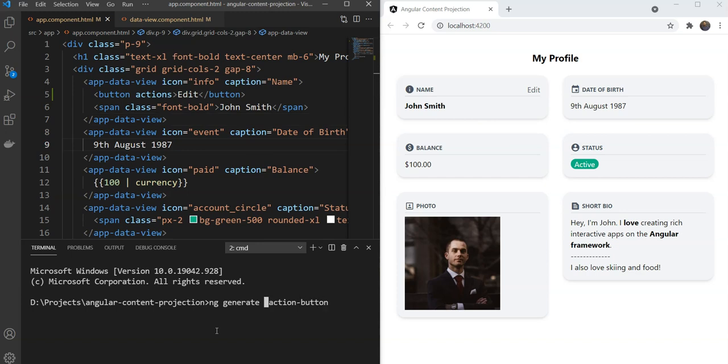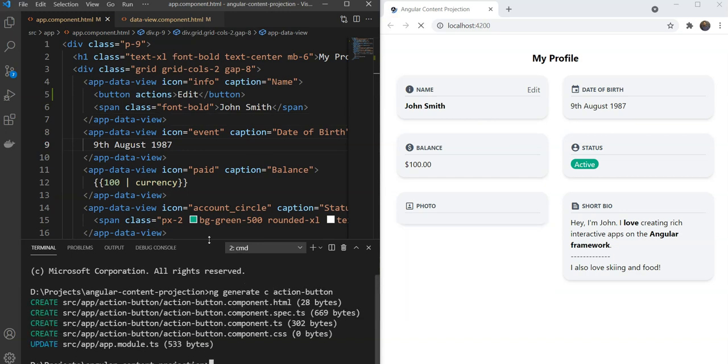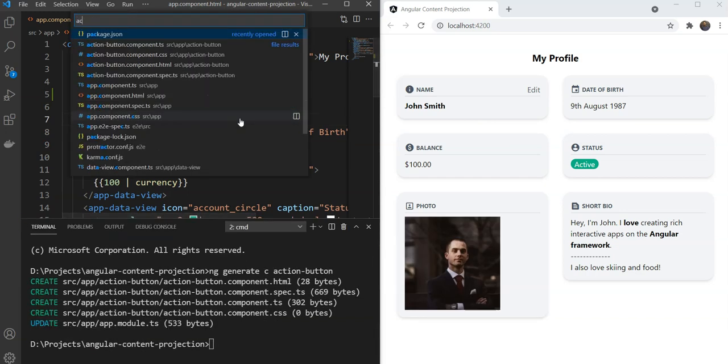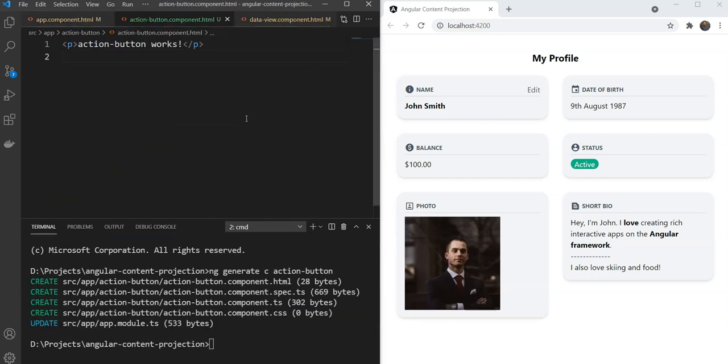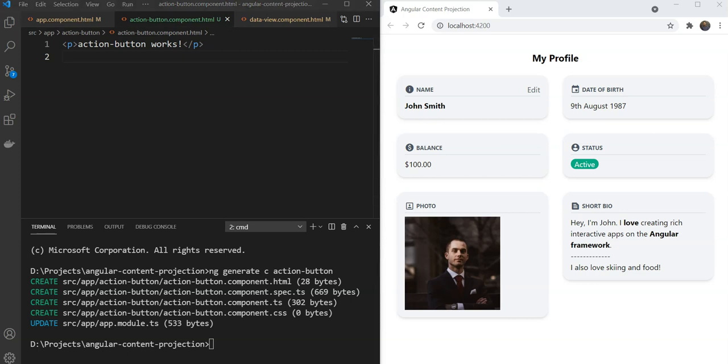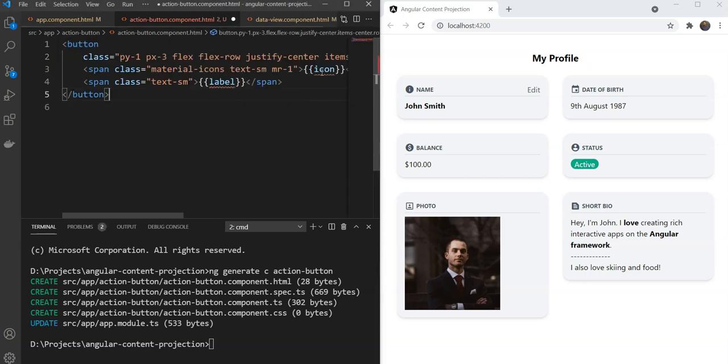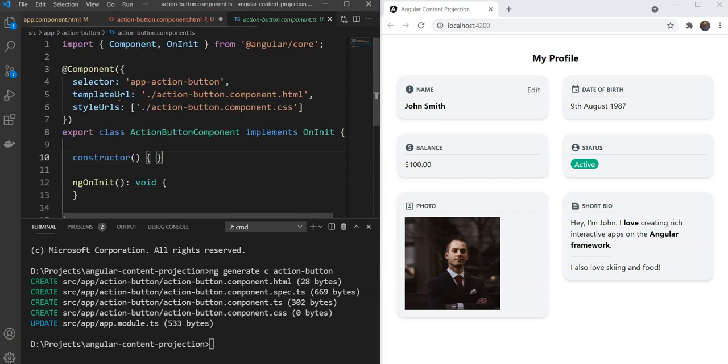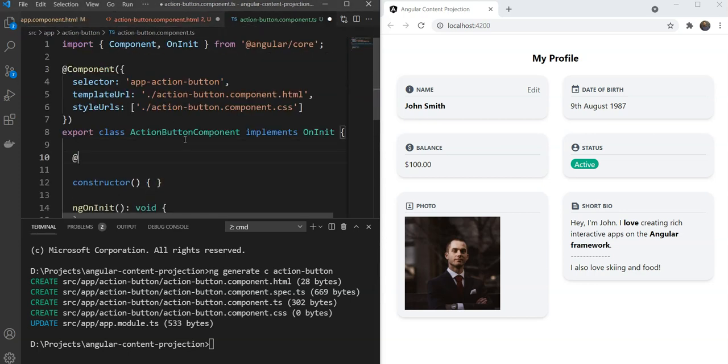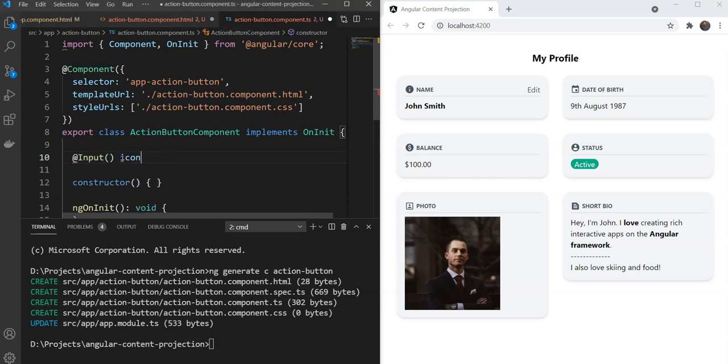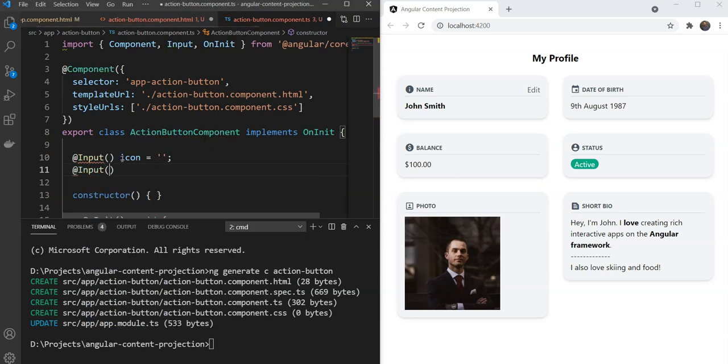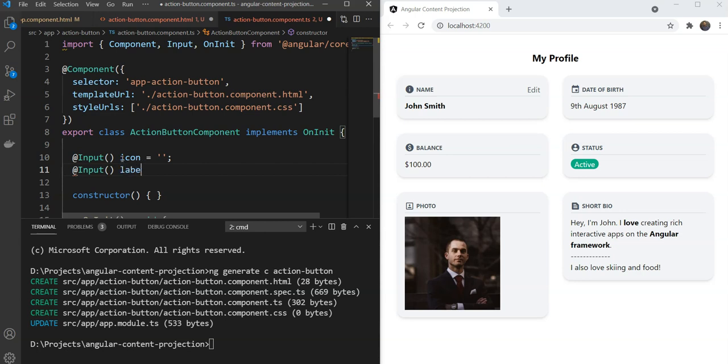First we will create a new component called ActionButton, add the template for the component. We already have something prepared here. And lastly we are going to add the Inputs. One is Icon and the other is the Label.